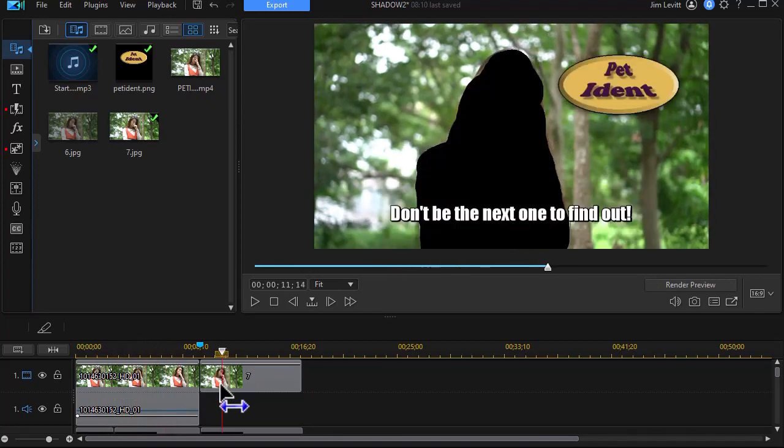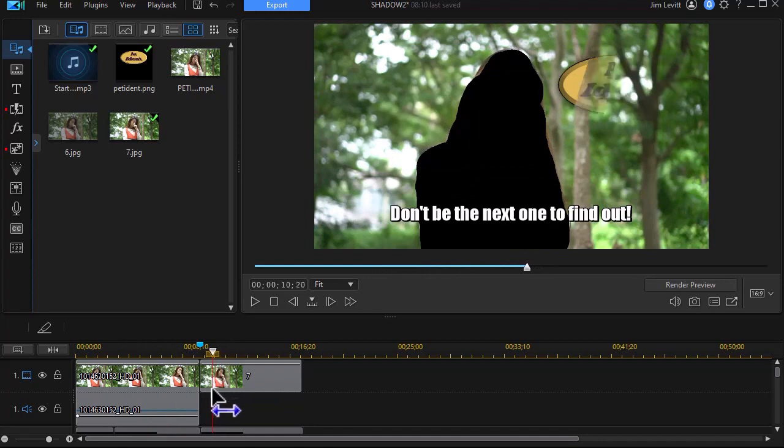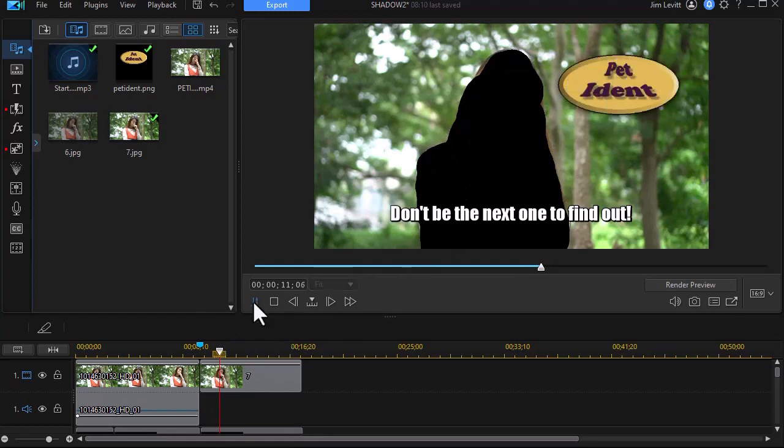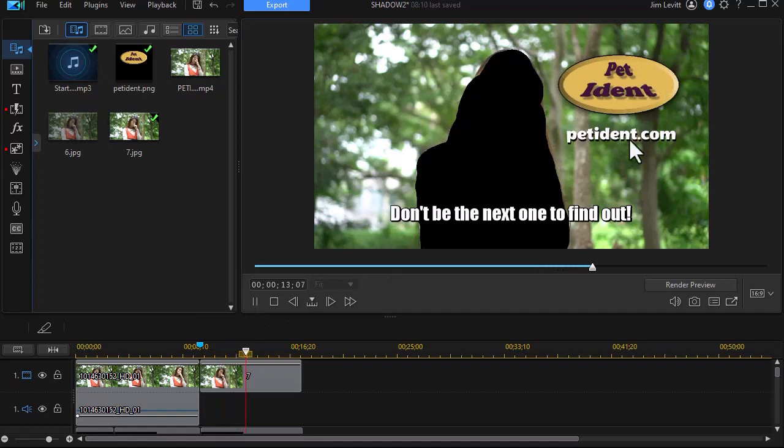And then we have our action. Don't be the next one to find out. And this is where you put yourself in her shoes. And then when we play the rest of it we pop in our logo, we pop in our web location, and then we have an action step.